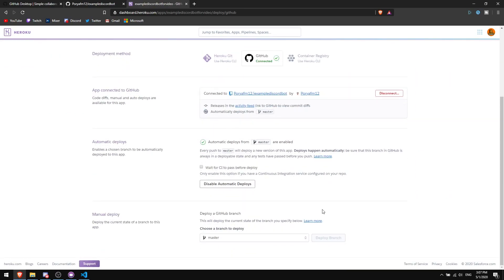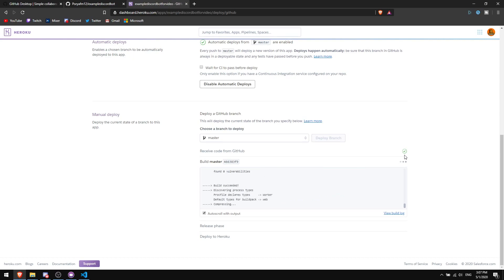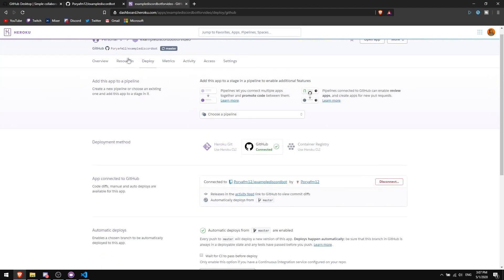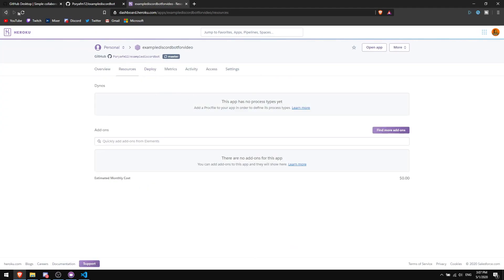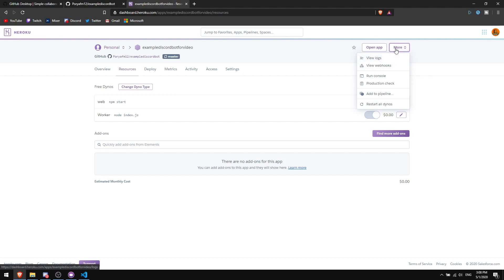Go to the 'Deploy' tab and click 'Deploy Branch.' Wait a few seconds — all steps should get checkmarks. If any are not checked, there's a problem with your code. Once all are checked, go to the 'Resources' tab and refresh the browser. You'll see two dynos — turn off the first one (web dyno) and turn on the one called 'worker,' then confirm.